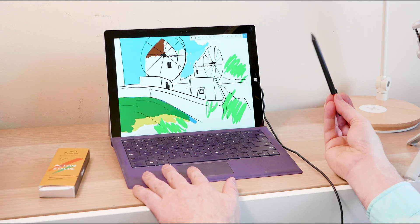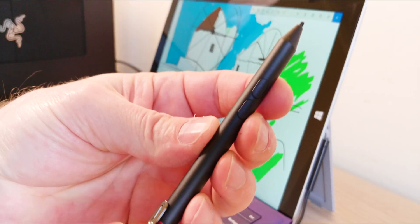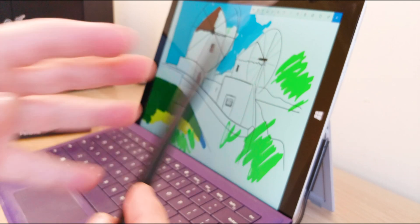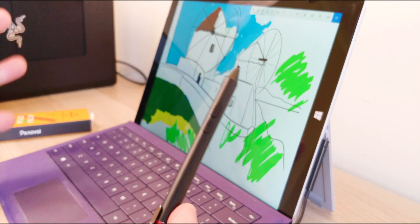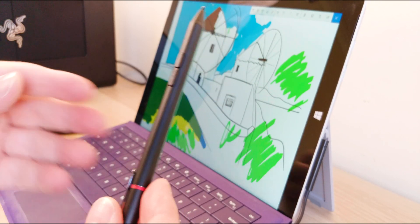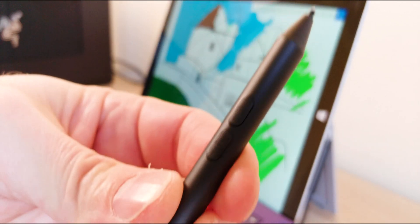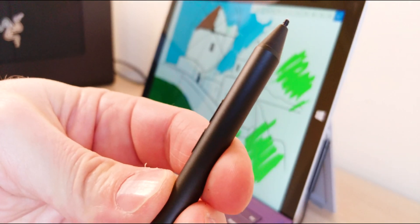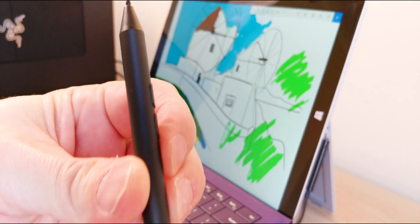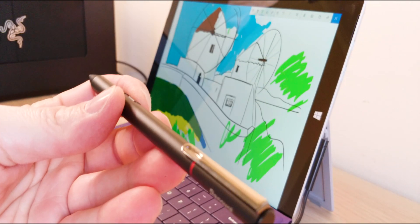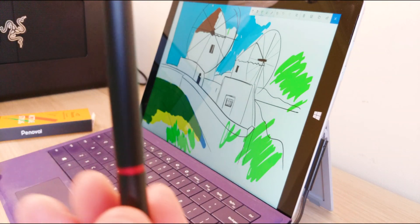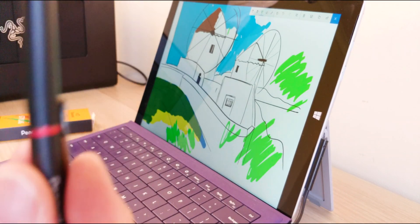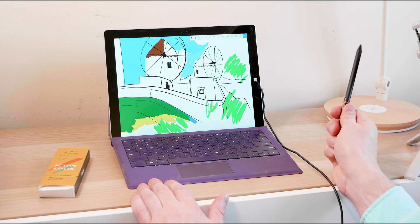So I do recommend it. It works well straight out of the box. You don't have to do anything. It's not just for Surface products, it's for anything that has Windows Ink support. So yeah, check it out. I'll leave links in the description. You can't go wrong with this for the price. Catch you in the next one.